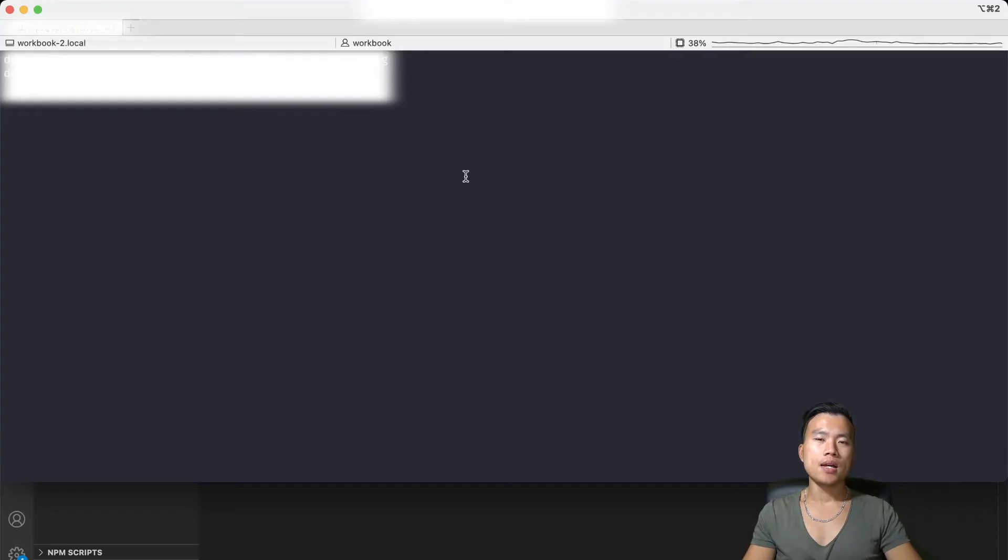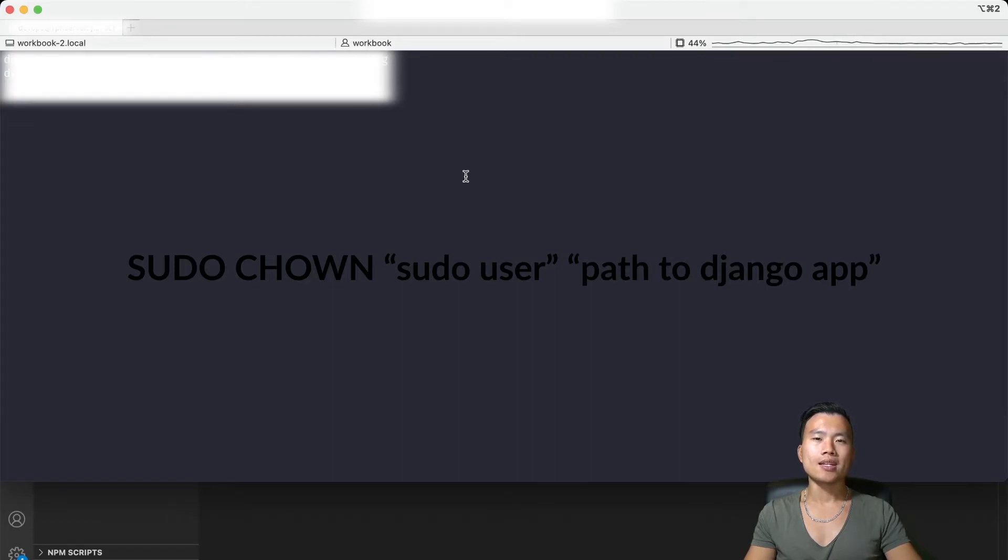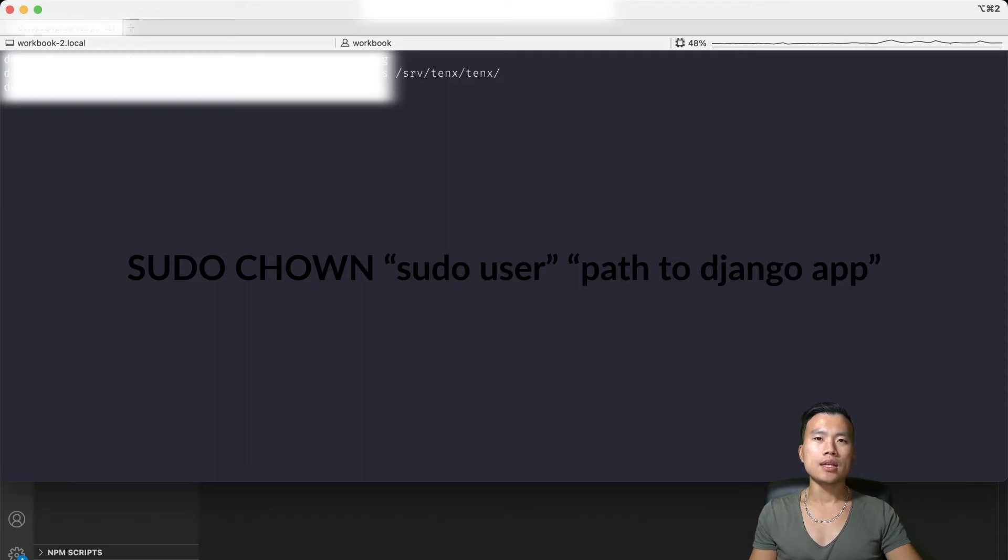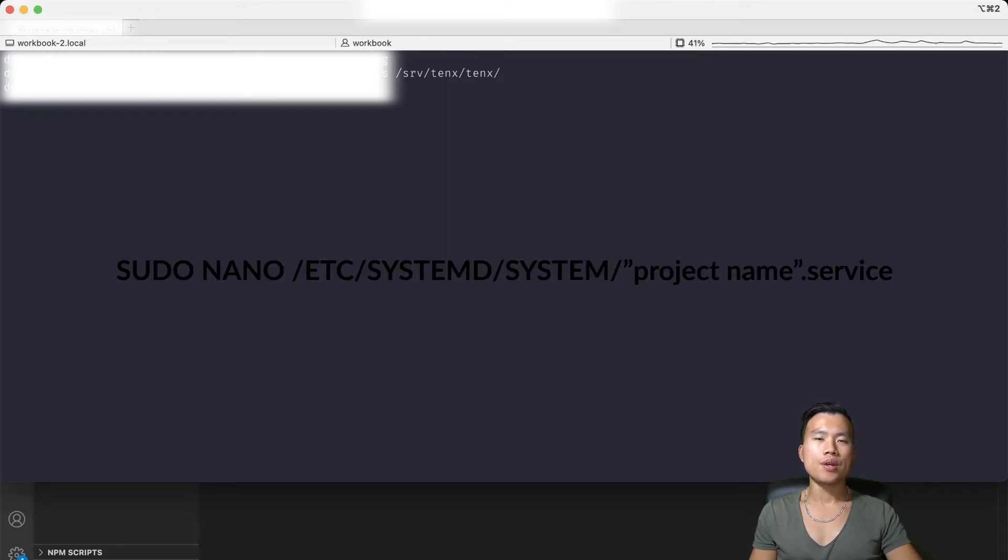As a next step I will give a sudo user access to my Django application folder so it can create a socket file. With all permissions set now we can create our Gunicorn service file.